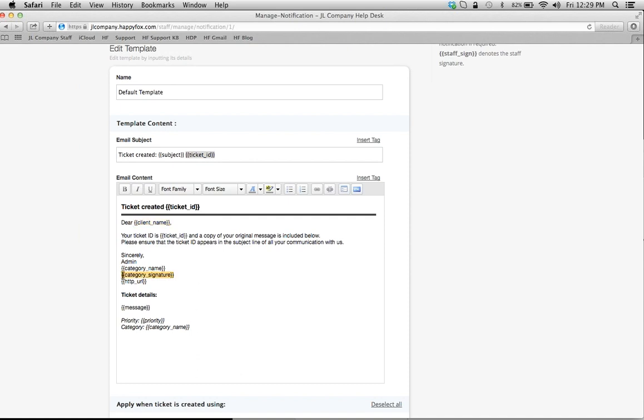For example, briefly let me show you how to insert a new tag. Let's say we want some more information on this subject line here. I'm just going to click Insert a New Tag, and I'll enter the priority of my customer's ticket in the subject line.